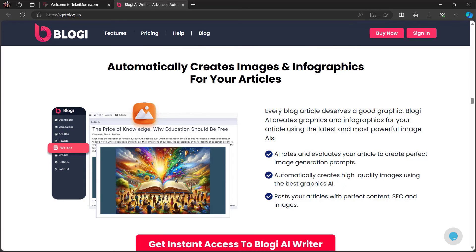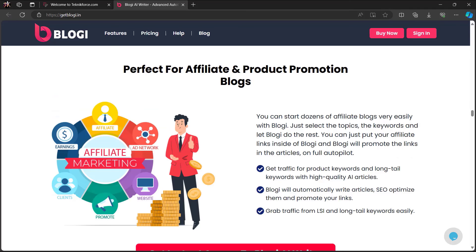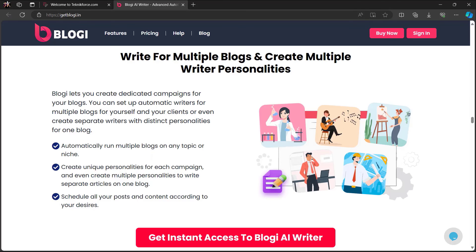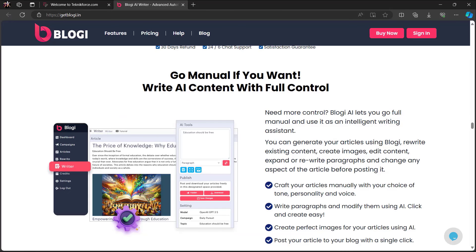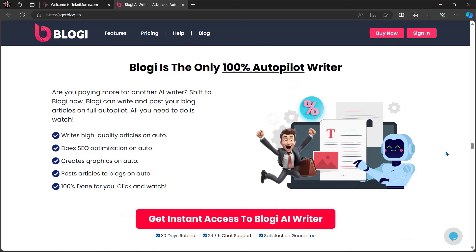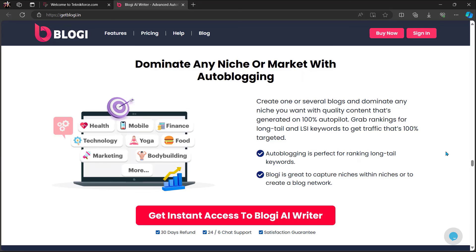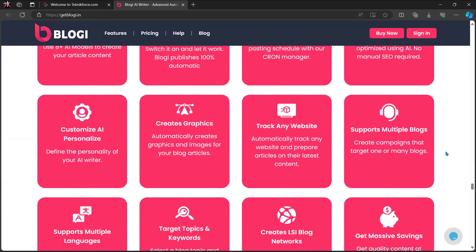Bloggy automatically creates images and infographics for your articles using the latest and most powerful image AIs. Follow any website and get the latest articles for your blogs — perfect for affiliate and product promotion blogs. Write for multiple blogs, create multiple writer personalities, or go manual for full control over AI content. Bloggy is the only 100% autopilot writer — grab leads, make sales, and build an audience. It's always updated with the latest AIs and algorithm updates, so you can dominate any niche or market with auto-blogging. So what are you waiting for? Get Bloggy now.